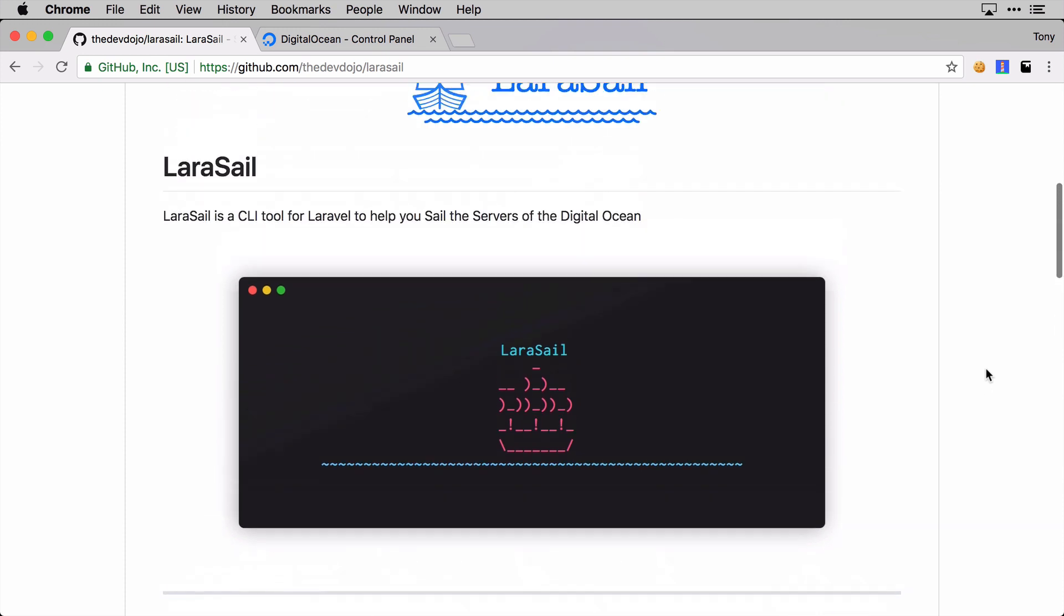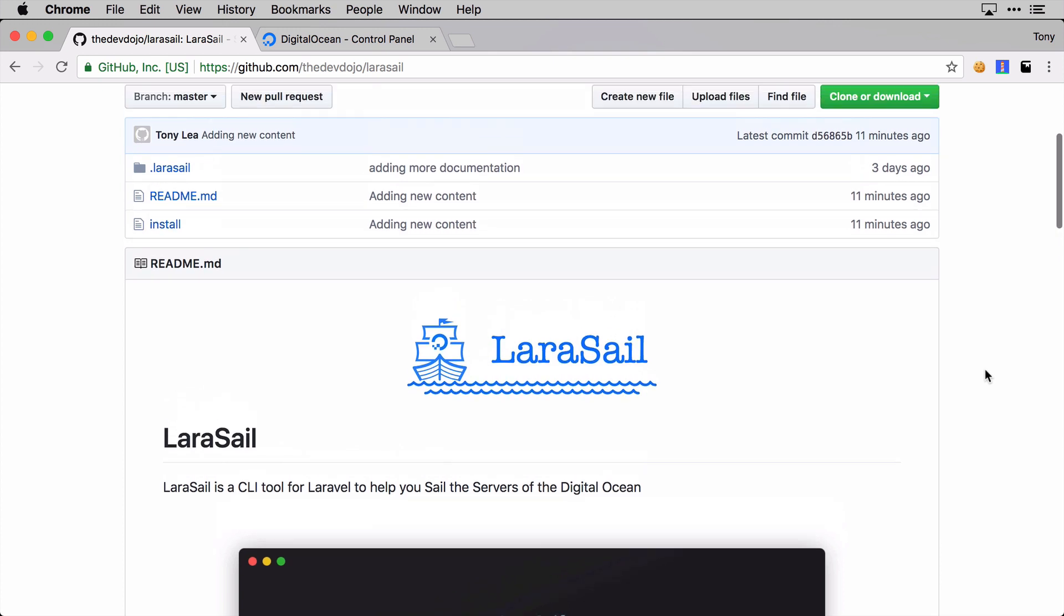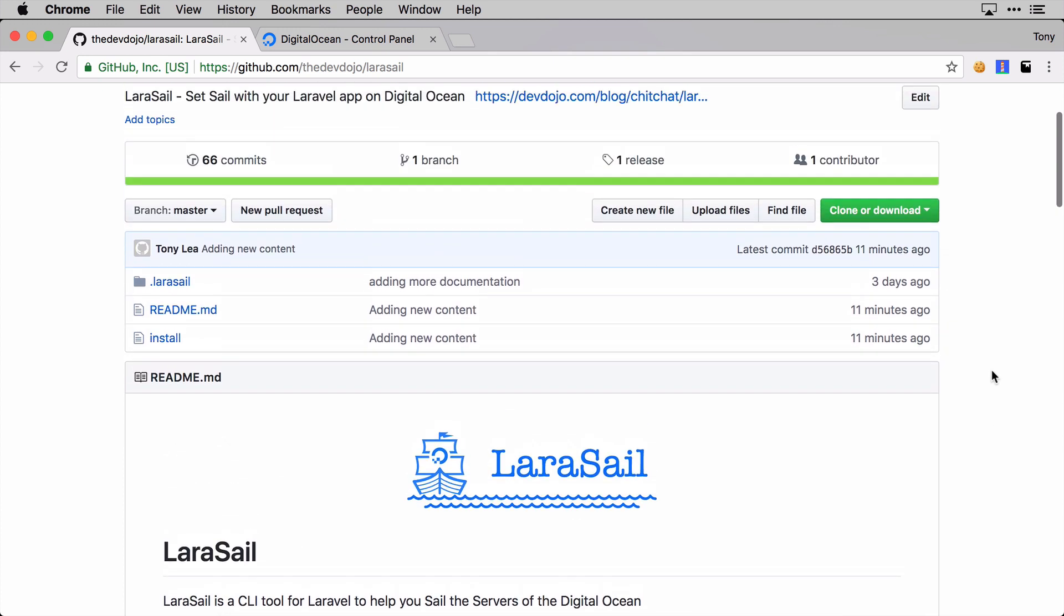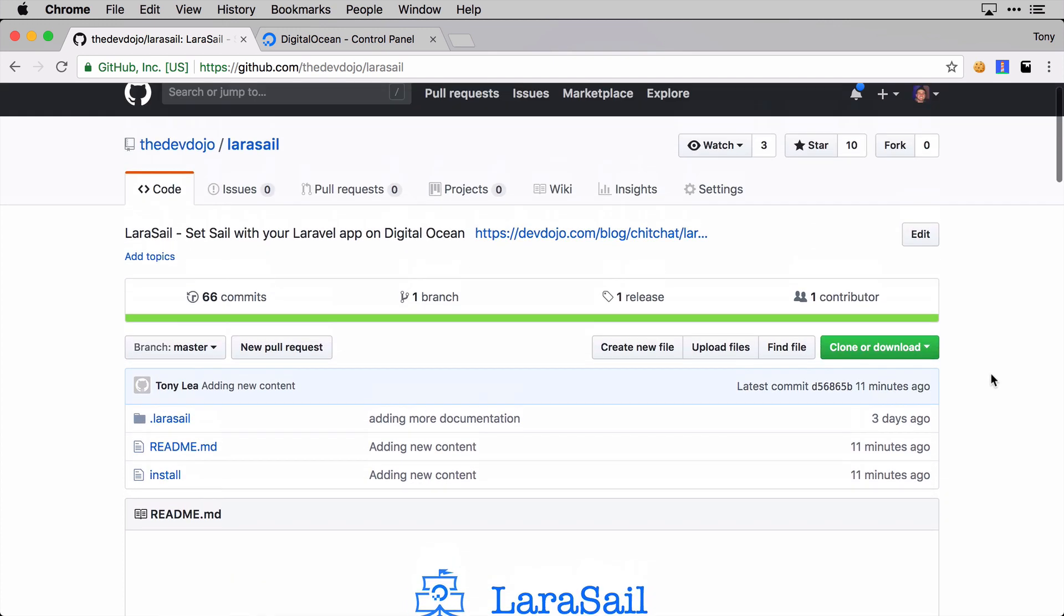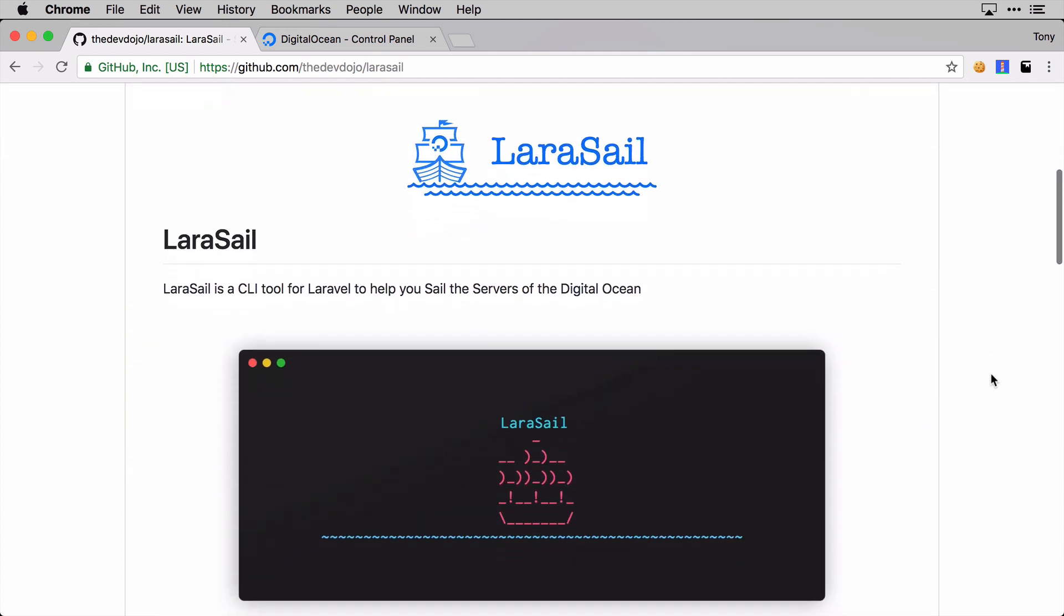I was like, why can't it just be easier? So to make it easier on other people, I created this command line tool that you can simply boot up a new Ubuntu server and run these commands and set up your Laravel server in no time.